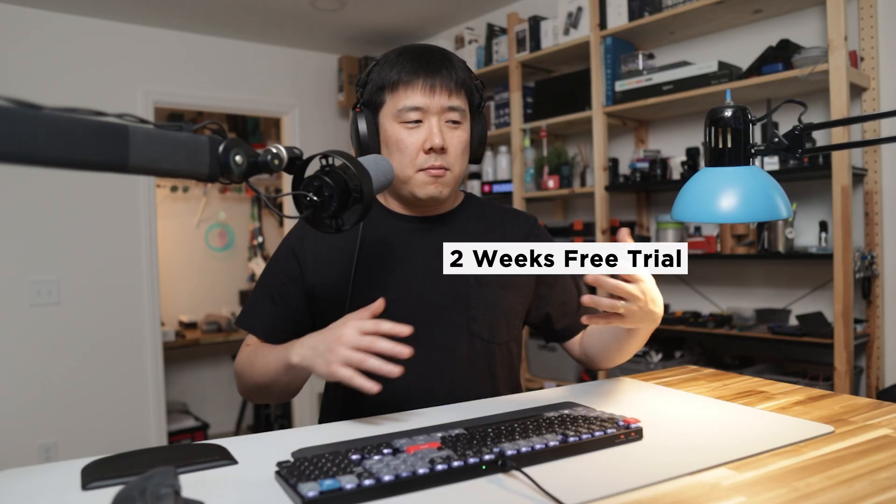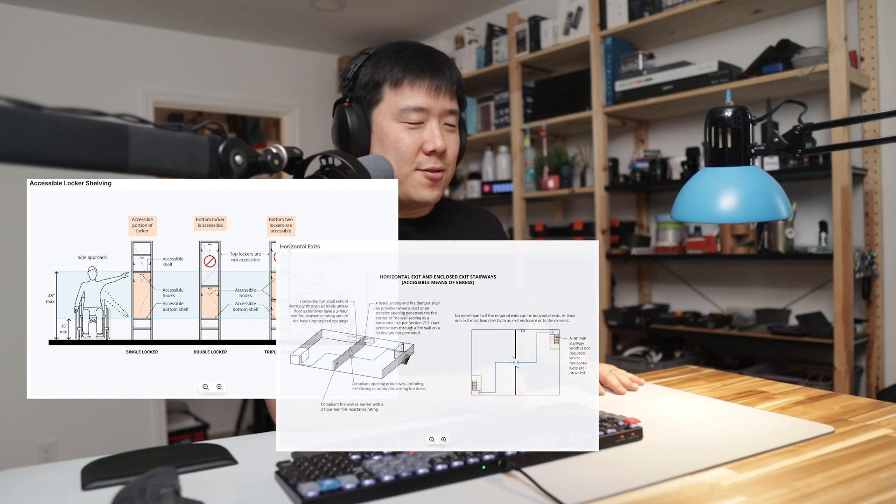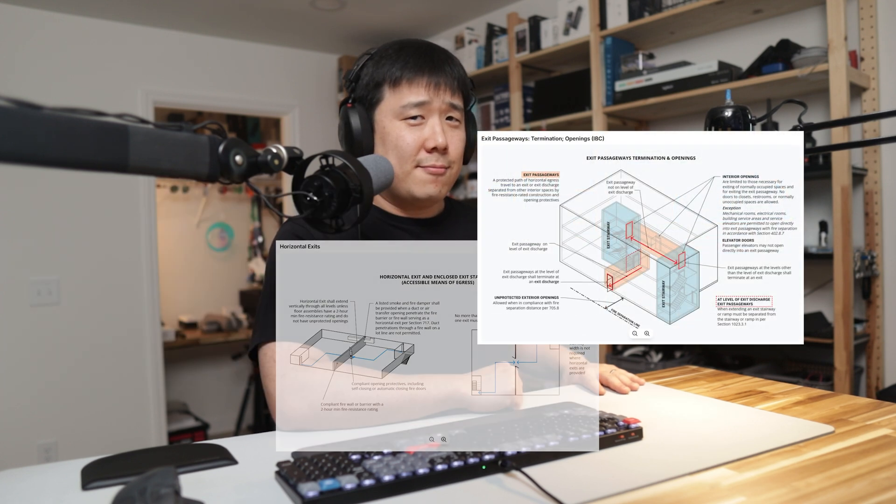After doing two weeks of free trial in the professional co-pilot features, I'm not sure if I can go back to the basics of the free features. Those darn diagrams are just so useful.